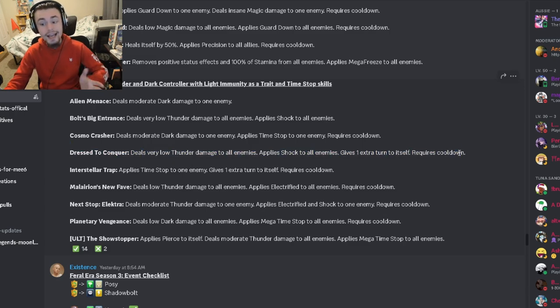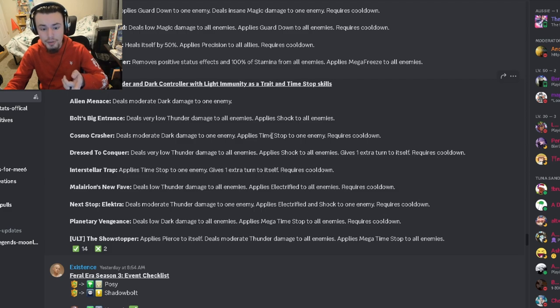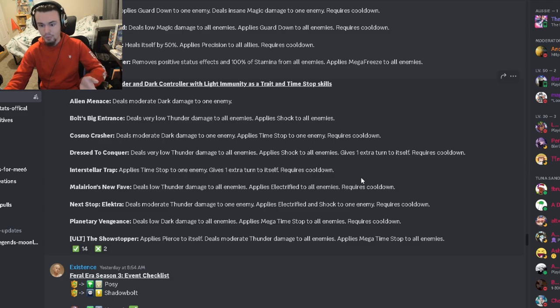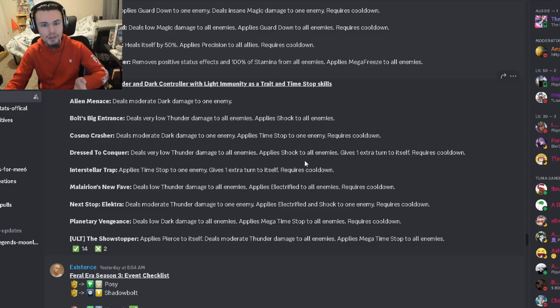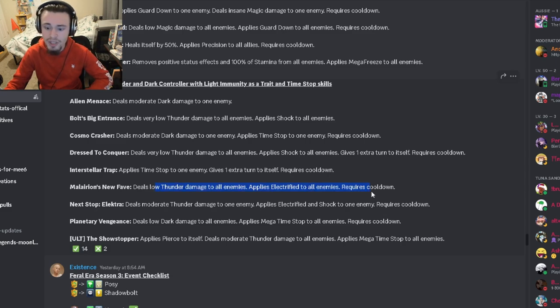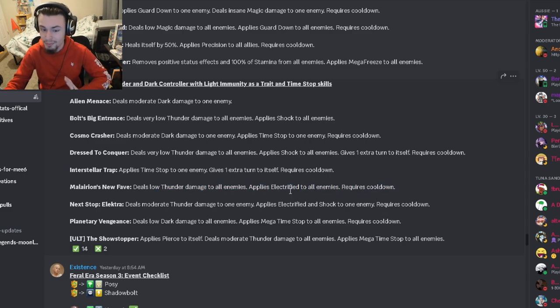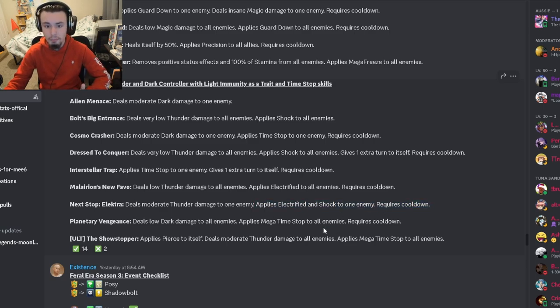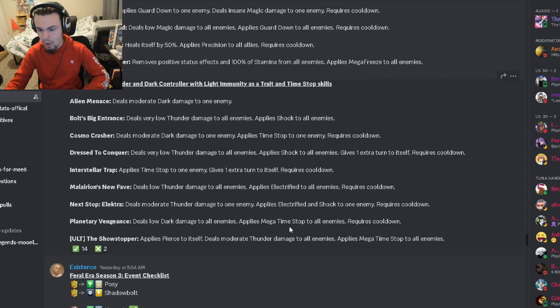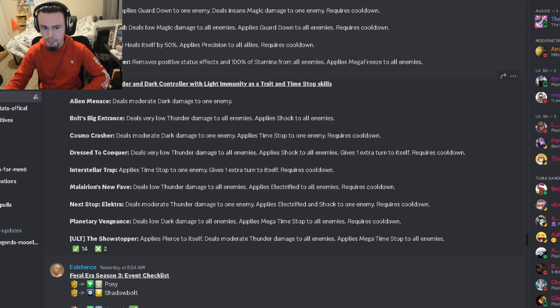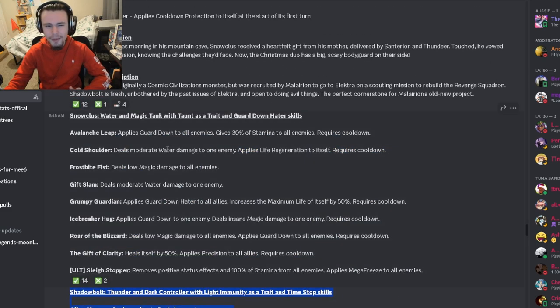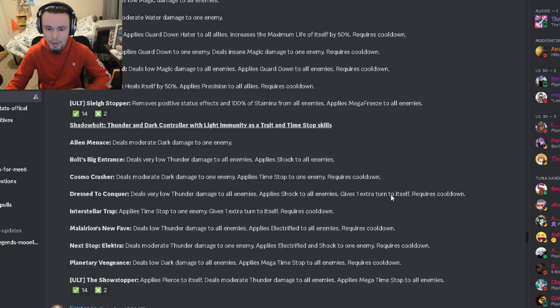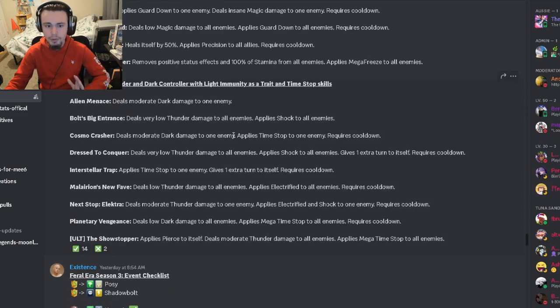I actually do really like that move. He also has a single target extra turn time stop which is really good as well. Then he has low thunder damage with electrified AOE which is pretty good, and electrified and shocked one enemy which is also pretty good. He actually also has an AOE mega time stop that is great. Overall really good moves on Shadow Bolt. Shadow Bolt is probably better than Snow Claws in my opinion, but they're both pretty decent monsters.